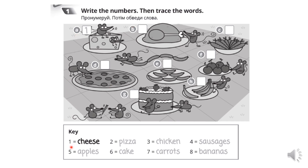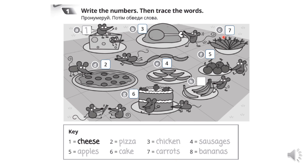One – cheese. Two – pizza. Three – chicken. Four – sausages. Five – apples. Six – cake. Seven – carrots. Eight – bananas. Very good!